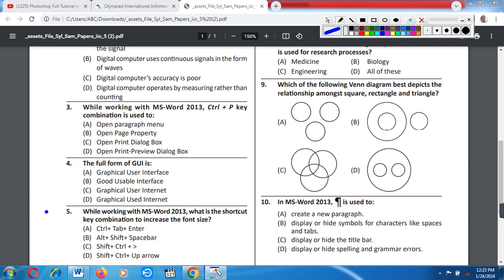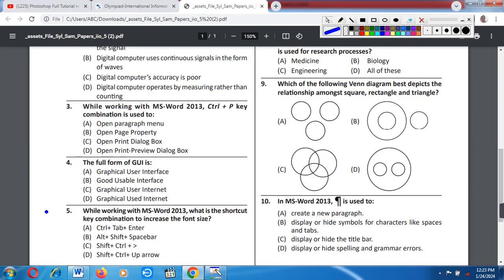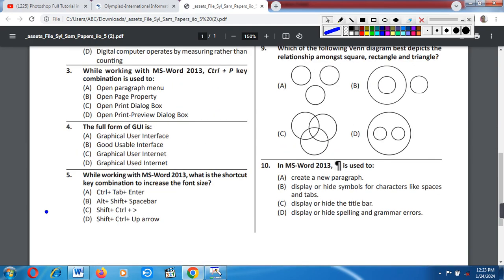Question number 5: While working with MS Word 2013, what is the shortcut key combination to increase the font size? In MS Word 2013, to increase the font size, which shortcut key should be pressed?